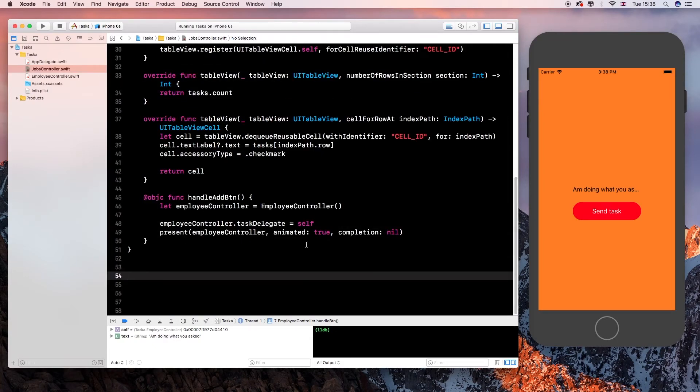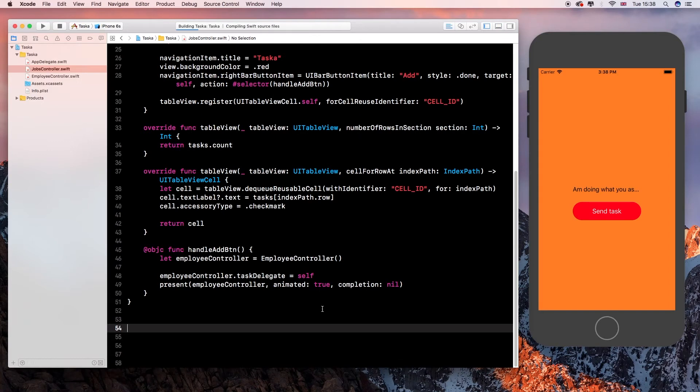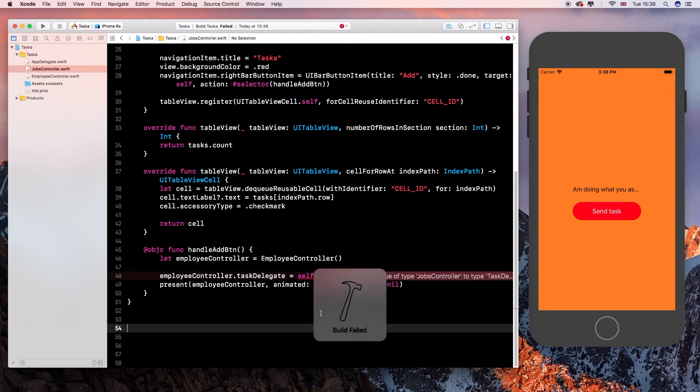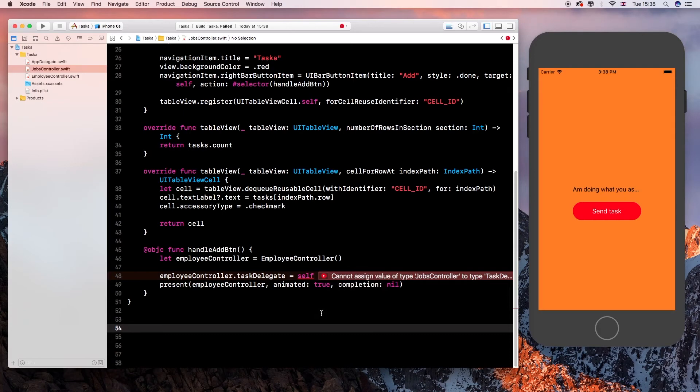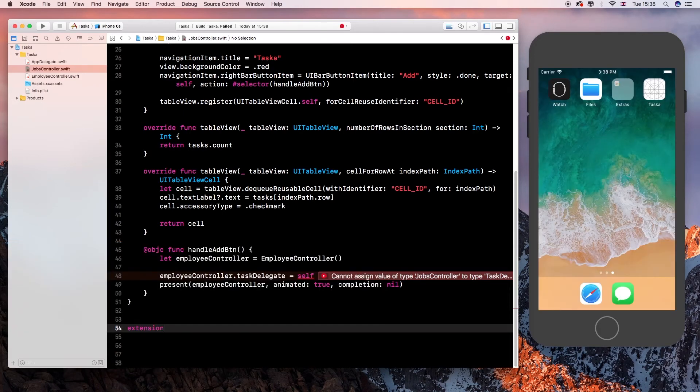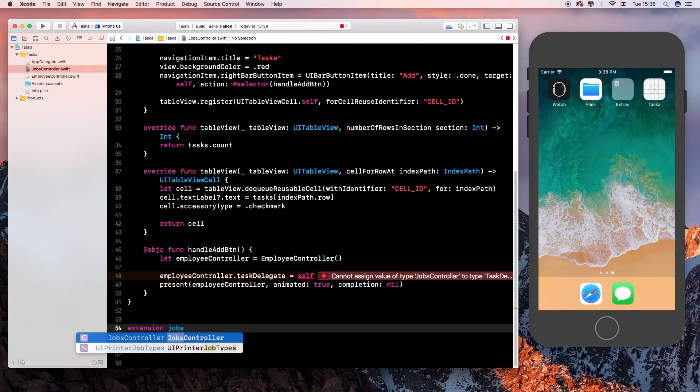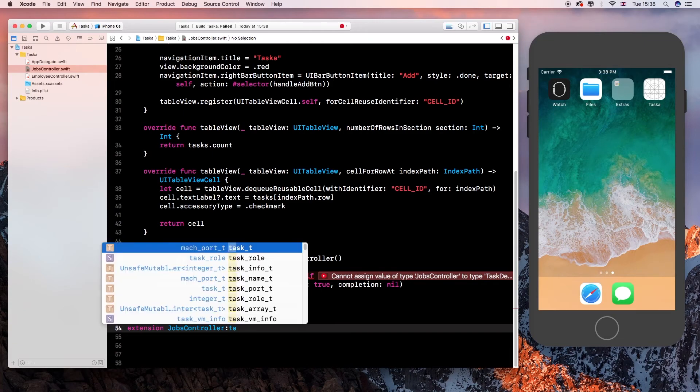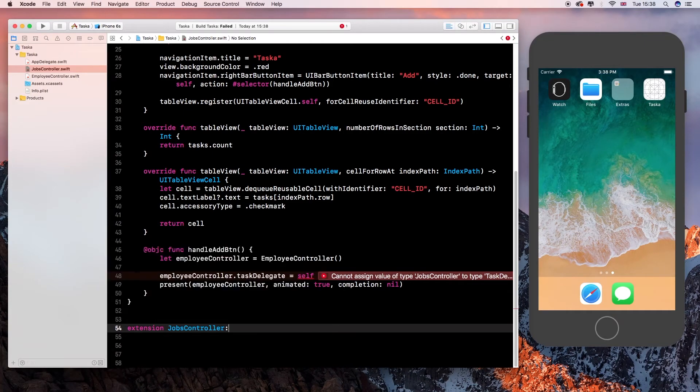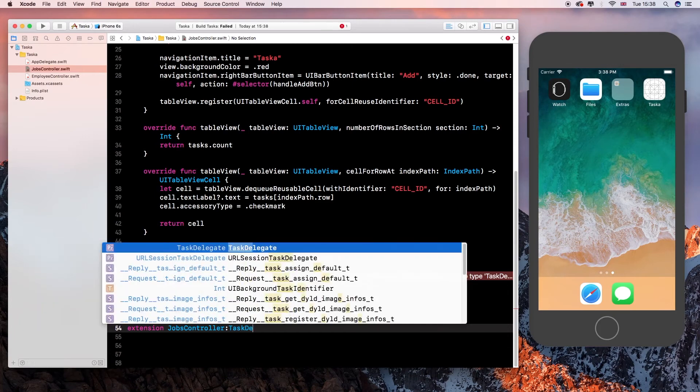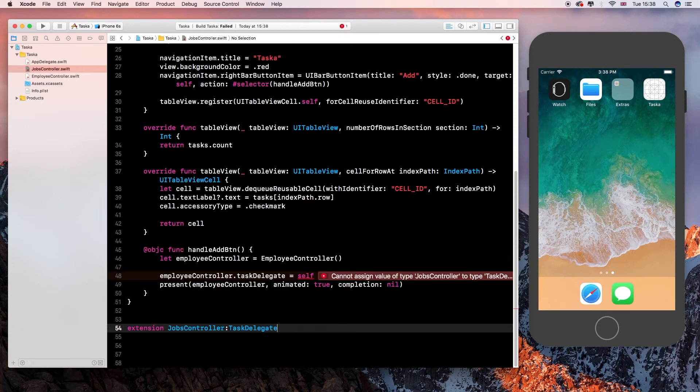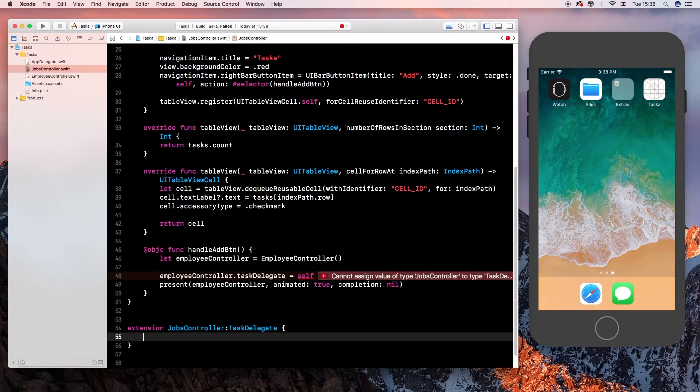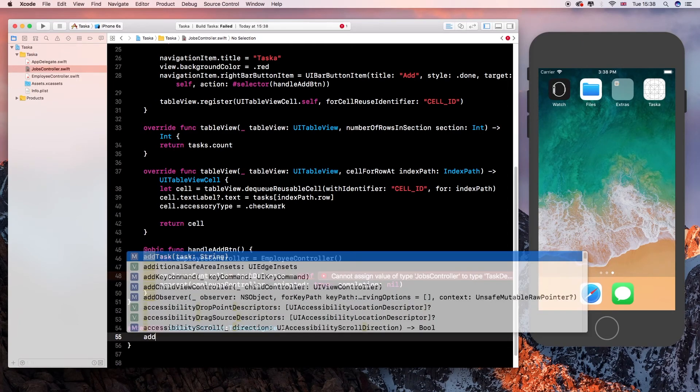So we have delegated now, but if we run this now, it will fail to run because we have not implemented the delegation. So build failed because we are not conforming to the task delegate protocol. So it's the jobs controller, jobs controller, subclasses our task delegate.